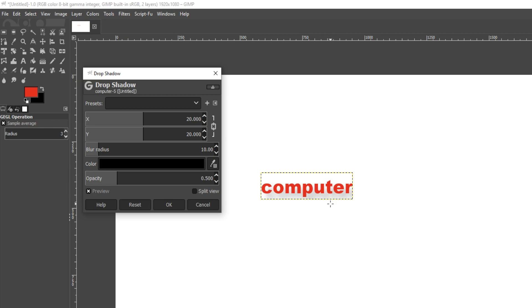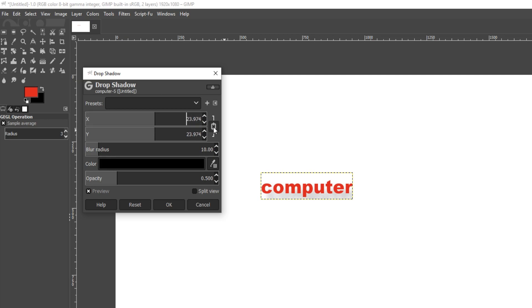You can hardly see it at the moment, but we can make it more visible by changing a few of the options. We can change the x and y again, and we can also unlock this because they are currently joined together.